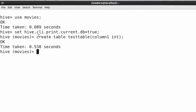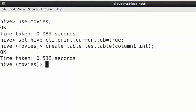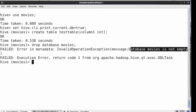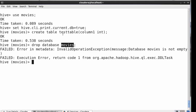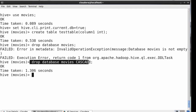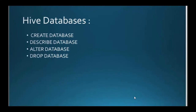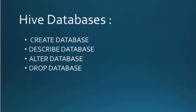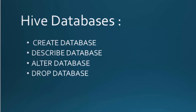Let us try to drop the Movies database. Hive gives the error 'Database Movies is not empty' because it contains a test table. By default, Hive does not permit dropping a database if it has tables inside it. We need to first drop the tables or append the CASCADE keyword. Running the drop command with CASCADE succeeds. In summary: we created a database, described it, altered its properties, and dropped it using CASCADE.